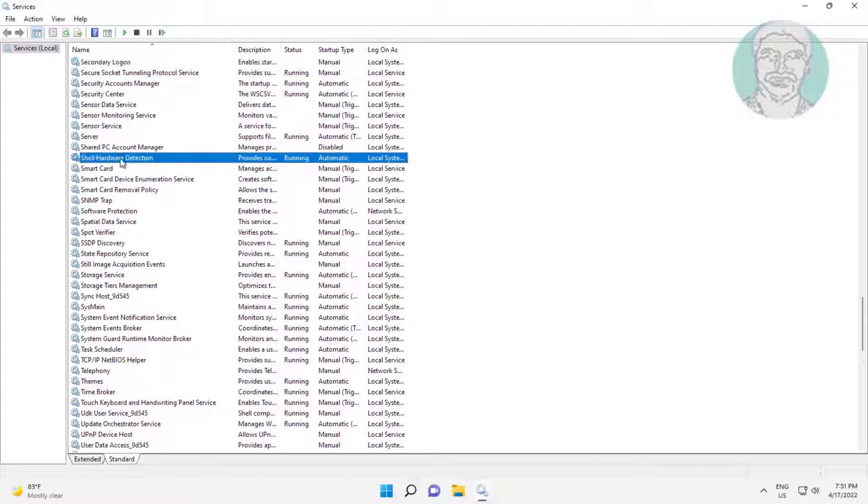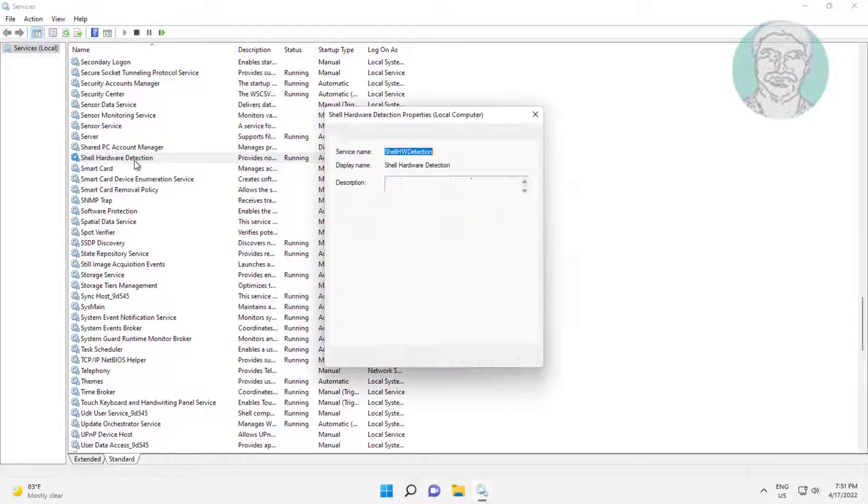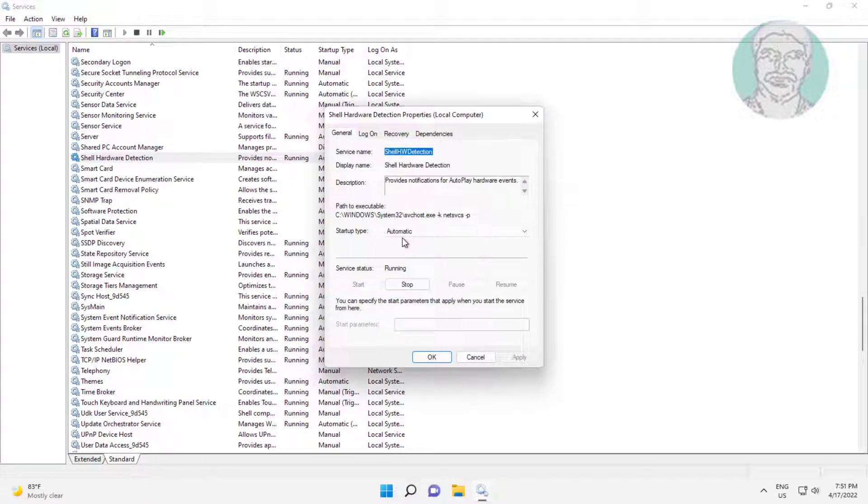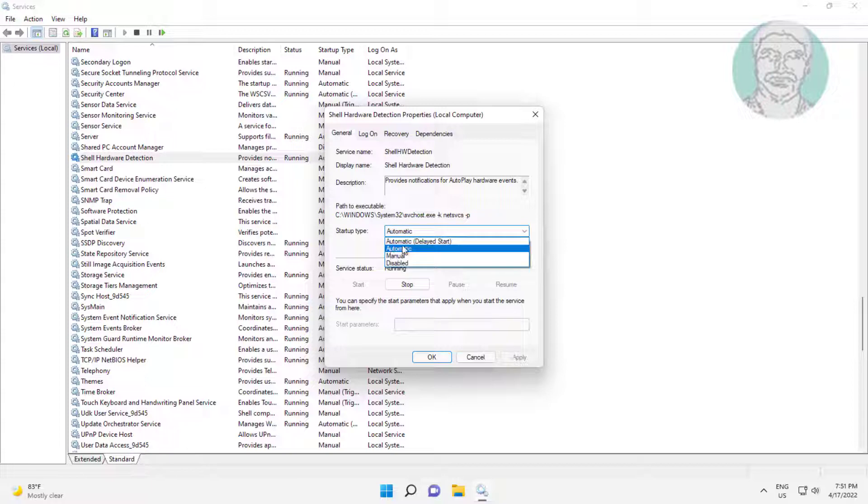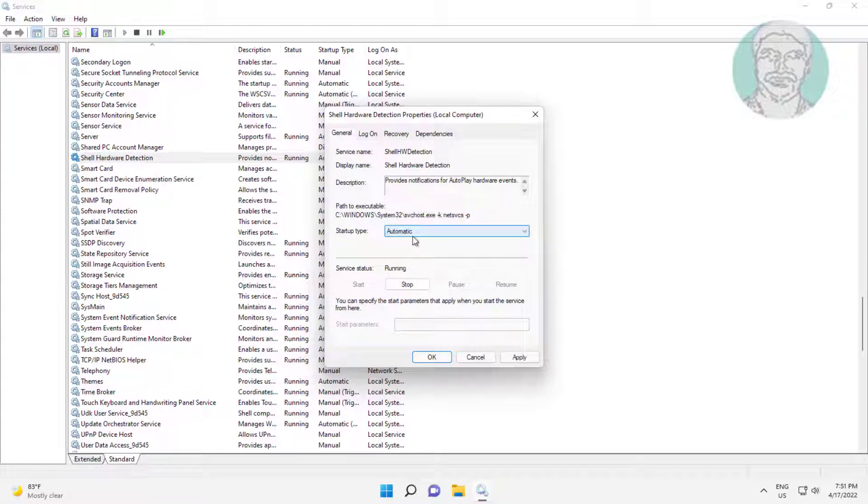Open shell hardware detection service, change startup type to automatic, click start the service, click apply, click ok.